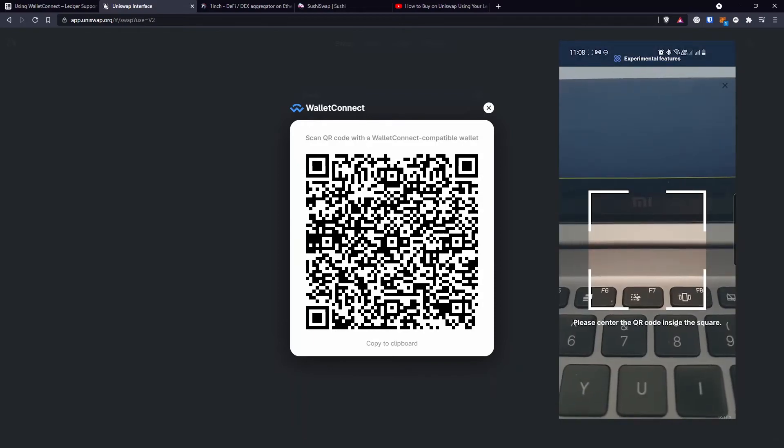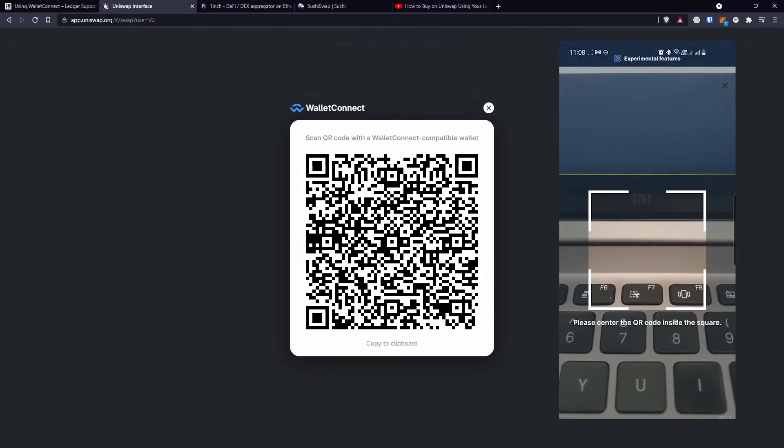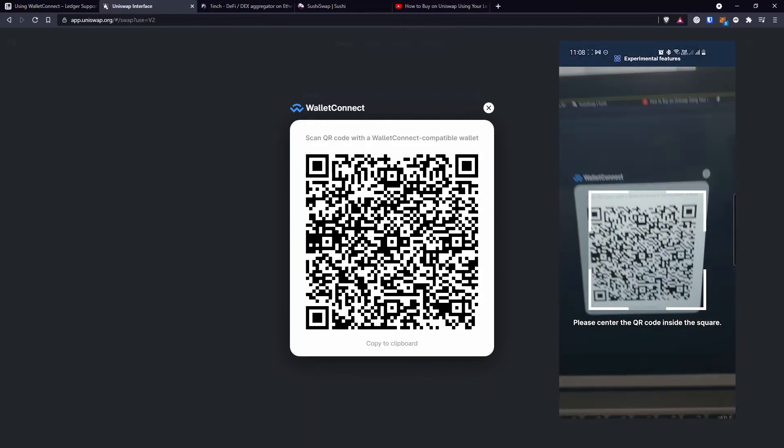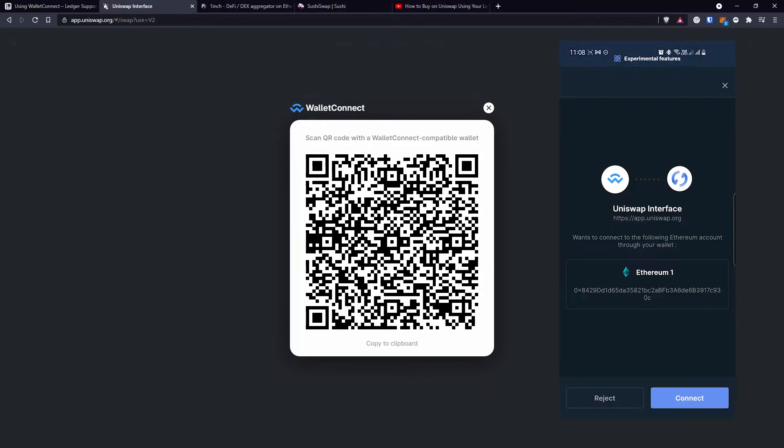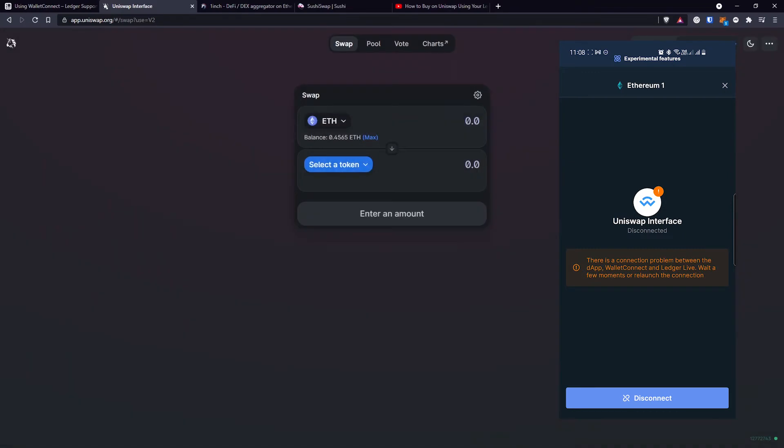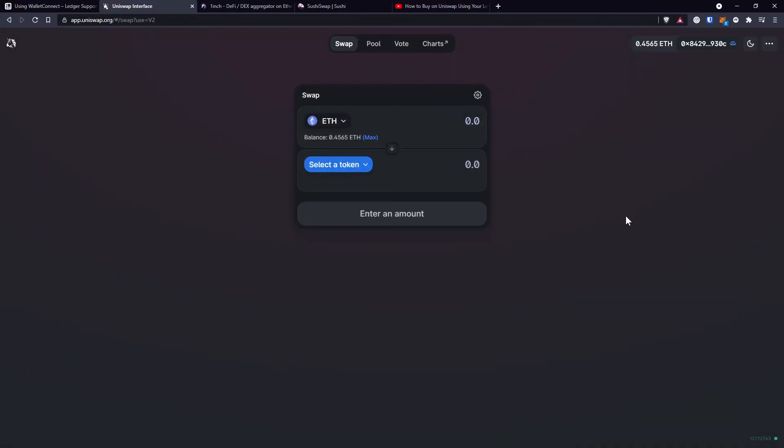And then choose Wallet Connect. After that, you'll have to scan the QR code on your computer and then on your phone, you'll be asked to create the connection or reject it. I'll click on Connect. And now you can leave your phone aside and look at the Uniswap page on your computer and make the transactions that you need.